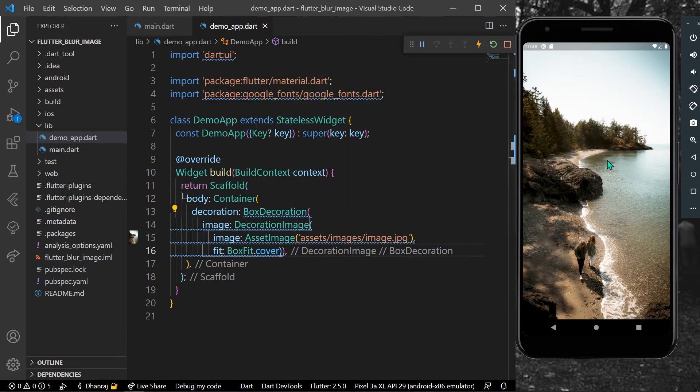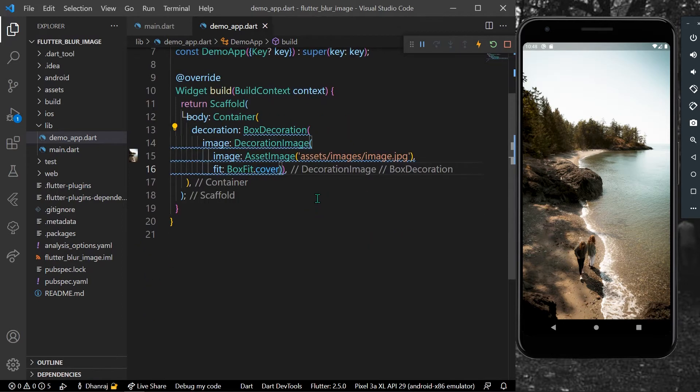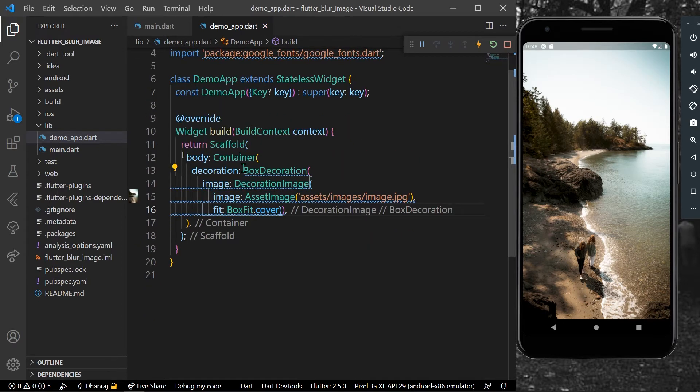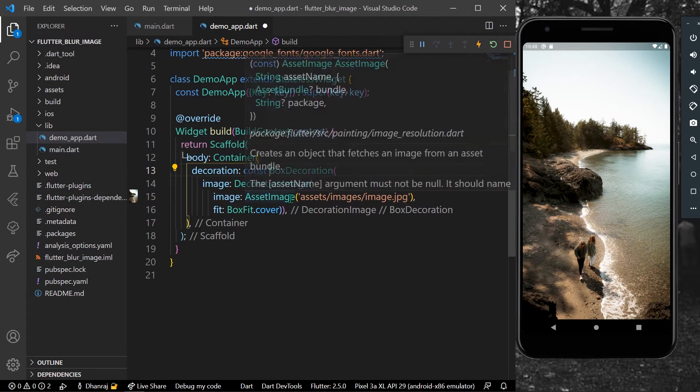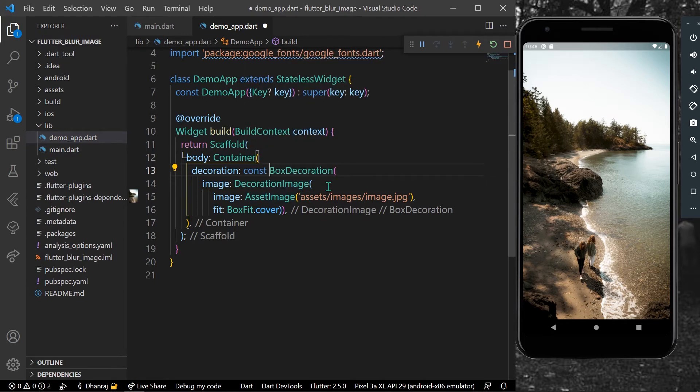Now we can see our image is displayed in our app. This is the image. We can simply write a const so that the blue lines disappear.